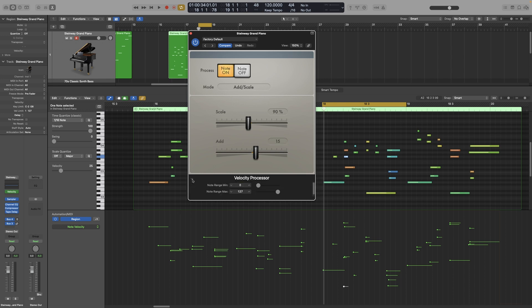Lastly, as I'm sure you already know by now, we also get this hidden menu. This allows us to set the input range — we can set which notes will be affected by the plugin, so notes outside that range will not be affected. If you cross over the minimum and maximum sliders, then the range within them will not be processed; only the notes outside that range will be processed.